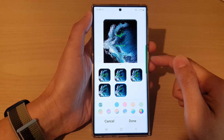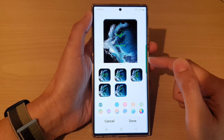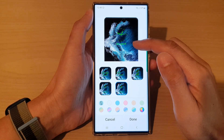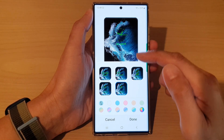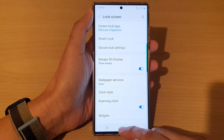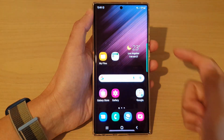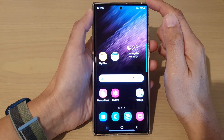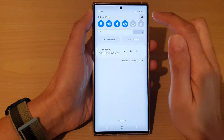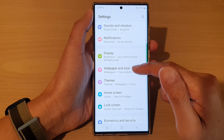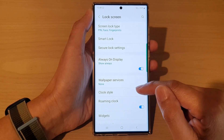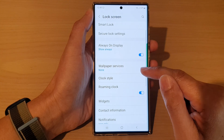In this video we're going to take a look at how you can change the lock screen clock and text color on the Samsung Galaxy S22 series. First, tap on the home button to go back to the home screen. From the home screen, swipe down at the top and tap on the settings icon. In settings, go down and tap on lock screen, then go down and tap on clock style.